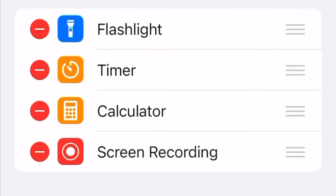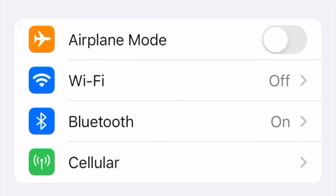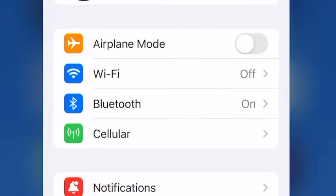Under More Controls, add Screen Recording. Exit out of Settings app.